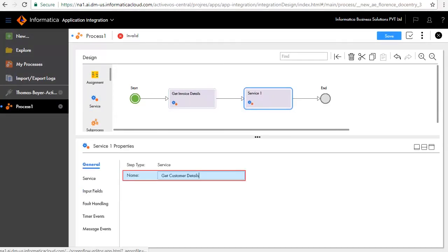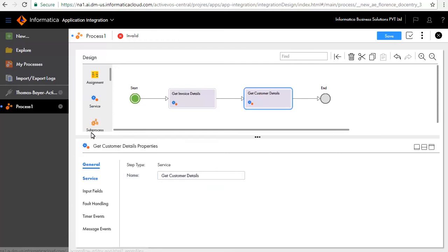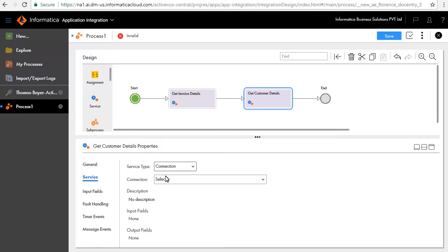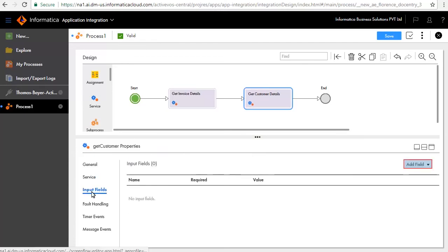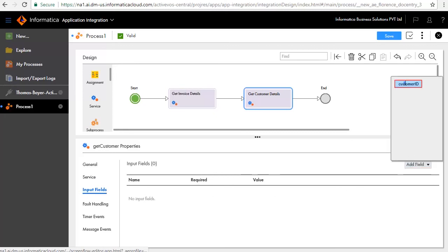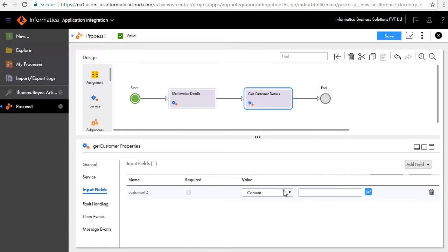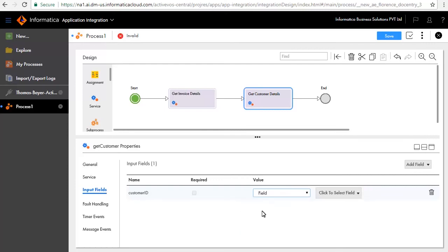Next, add a service step after the Get Invoice Details step and call it Get Customer Details. In the Service tab, select Connection as the service type. Select Thomas Bayer Actions as the connection and select Get Customer as the action. In the Input Fields tab, we'll add Customer ID as the input. Select Field as the value and select Customer ID.